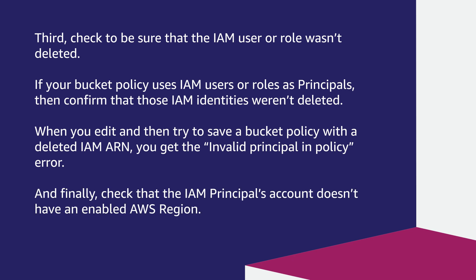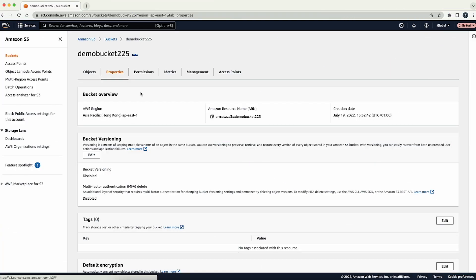And finally, check that the IAM principle's account doesn't have an enabled AWS region. If your S3 bucket is in an AWS region that isn't enabled by default, such as Cape Town, Hong Kong, Jakarta, Milan, or Bahrain, you must confirm that the IAM principle's account also has these non-default regions enabled. And now you know how to fix the error message 'invalid principle in policy' when editing the bucket policy of the Amazon Simple Storage Service bucket when using the console.